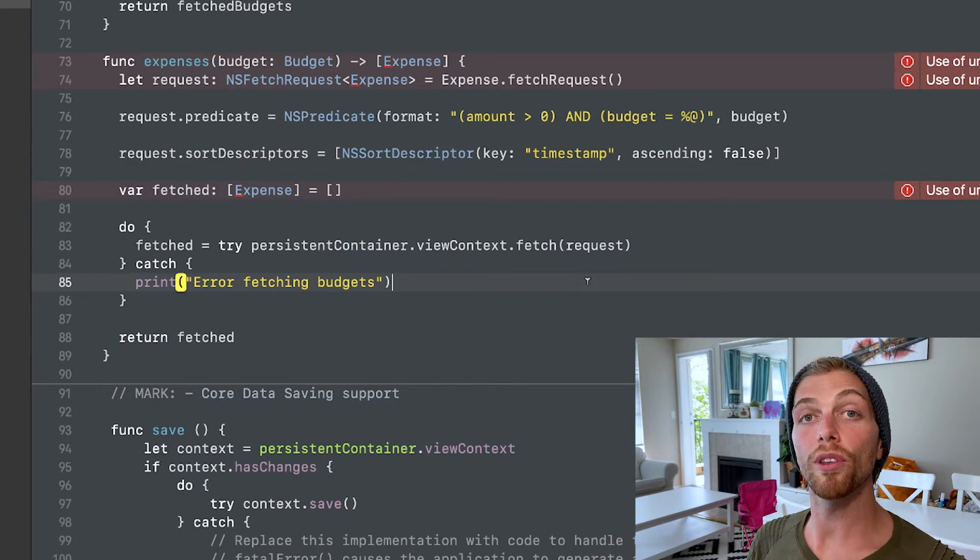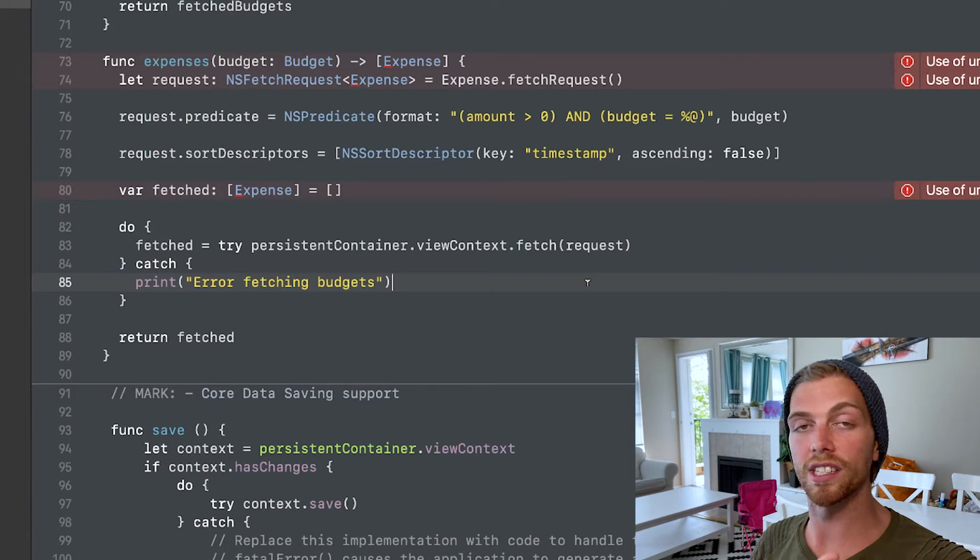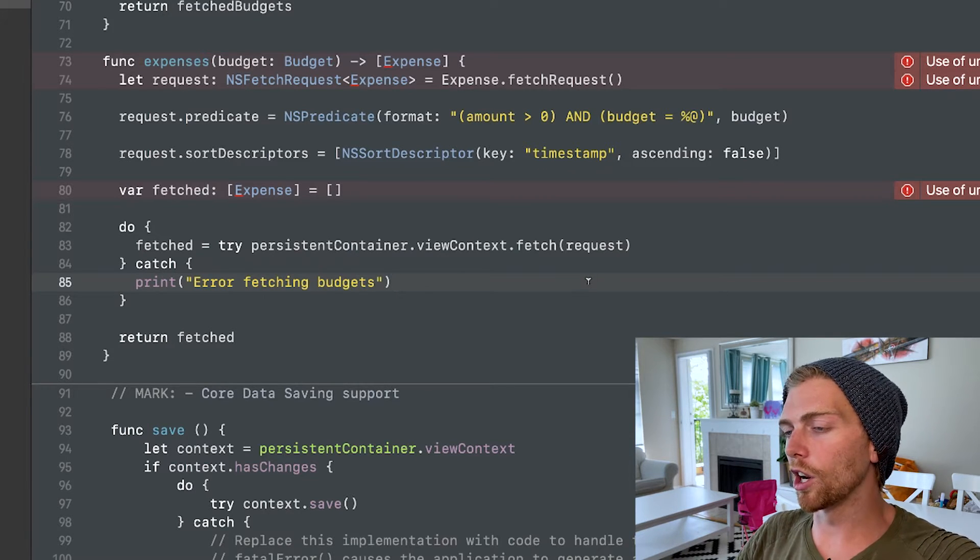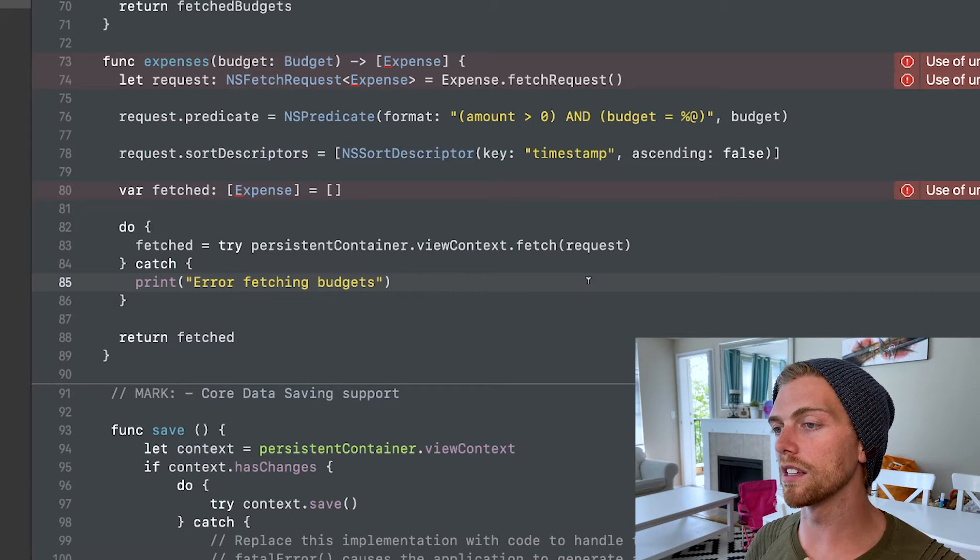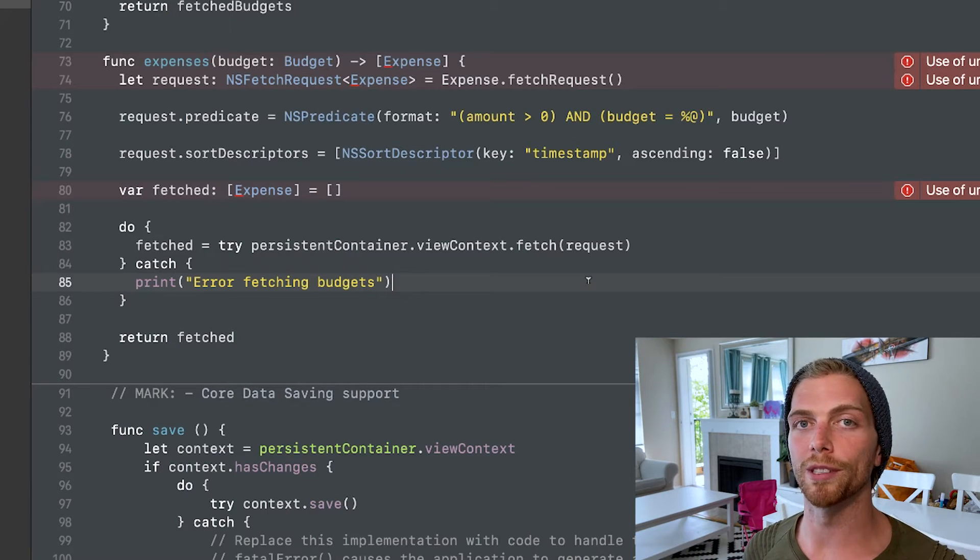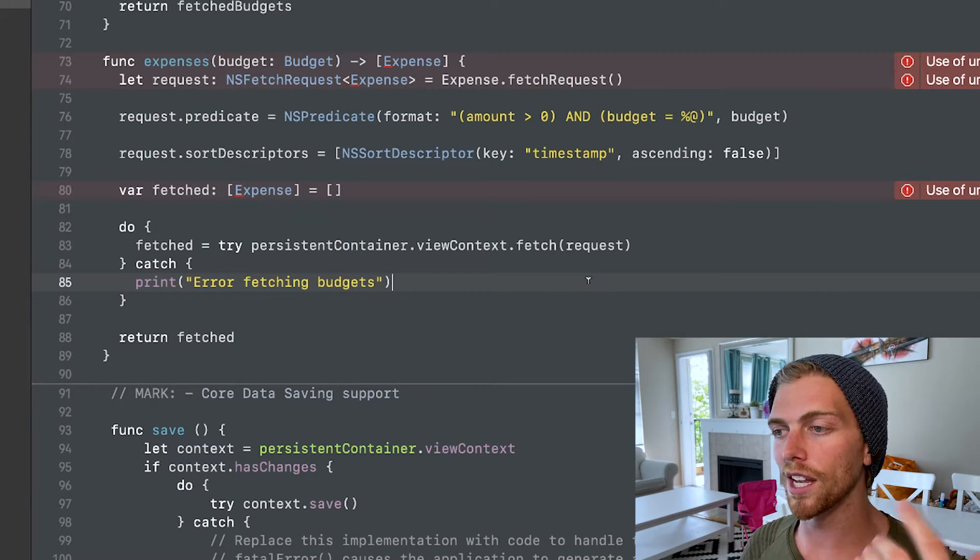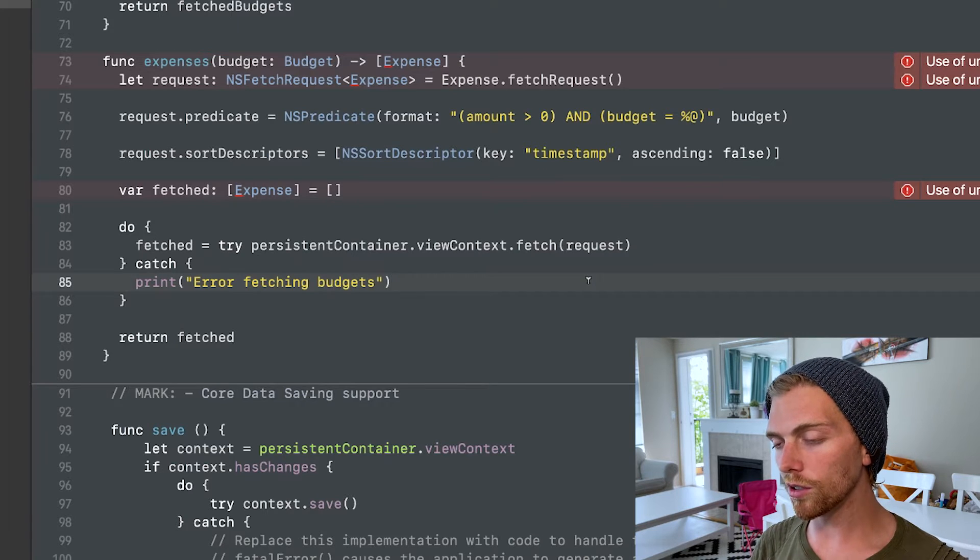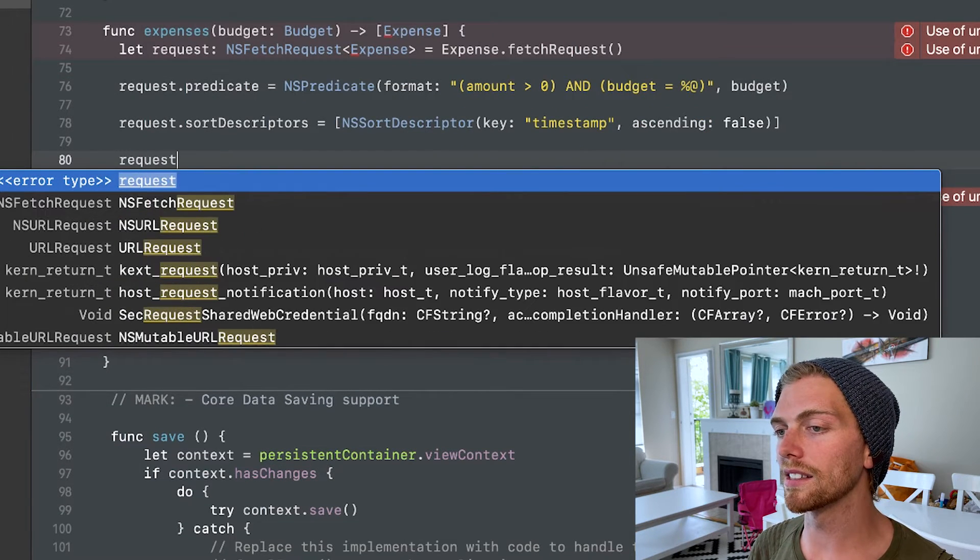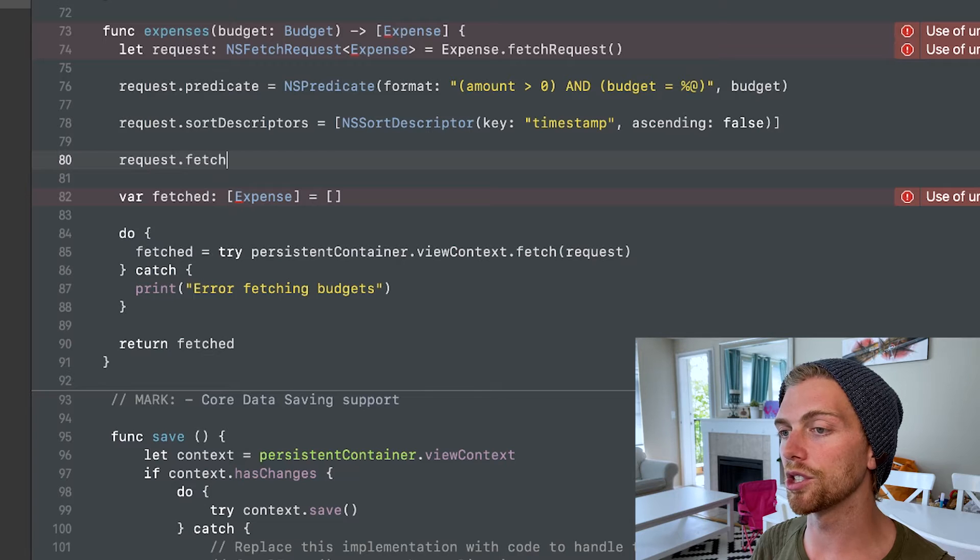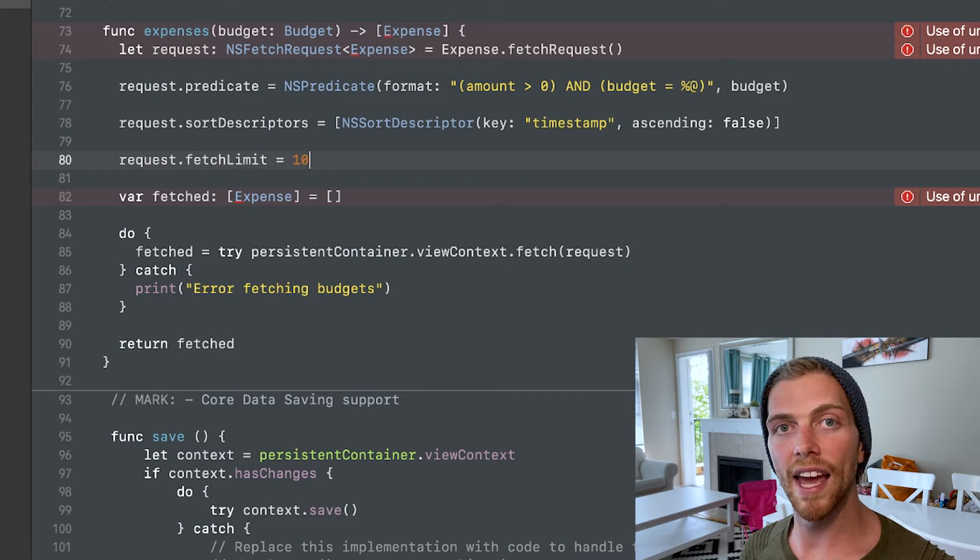And there's one more thing that I might do when I'm creating a fetch request. And that's actually set a limit. So, you know, imagine I have thousands of these expenses here. I don't want to load them all into memory if I'm only going to present like 10 in a table view. So on the request object, again, we can set the fetch limit, let's say to be 10.